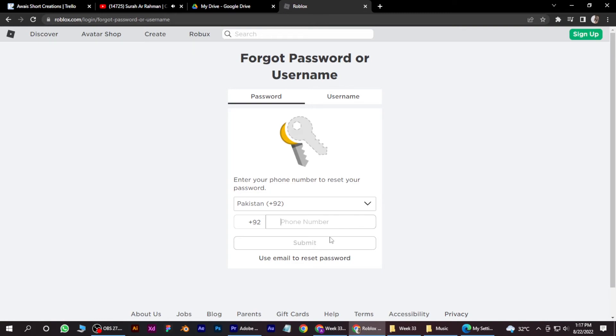You have to confirm that, so you are good to go. So this is how you can change password in Roblox without current password.